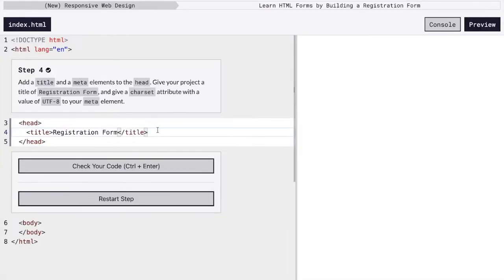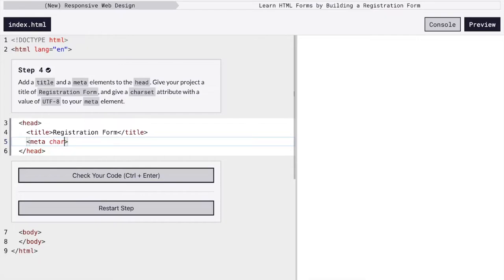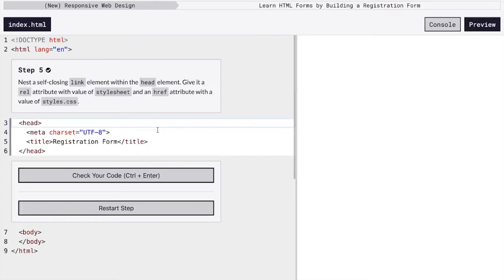And next we have to specify that we are using the UTF-8 character set. So we're going to create a meta element and we are going to add the attribute char set and make sure it's UTF-8. So this is going to be really helpful in cases where we might use an accent or something just to make sure everything shows up the way we intended.